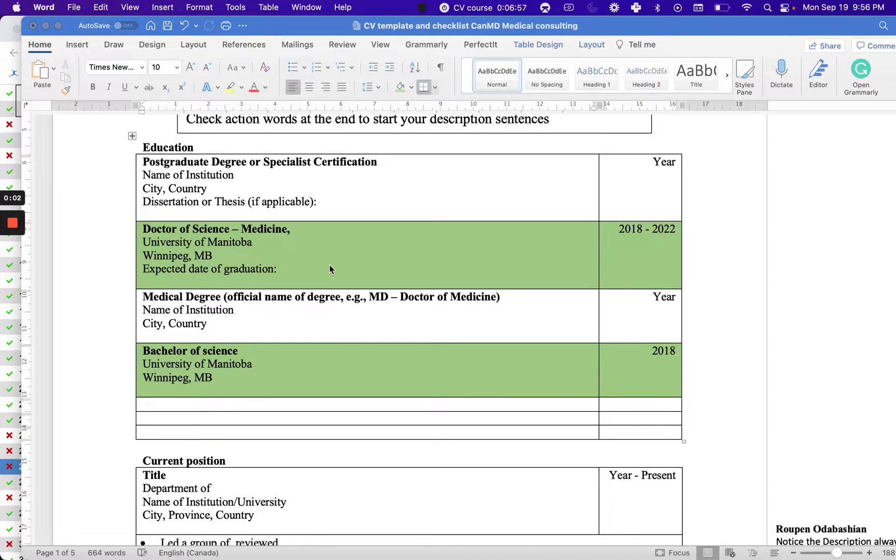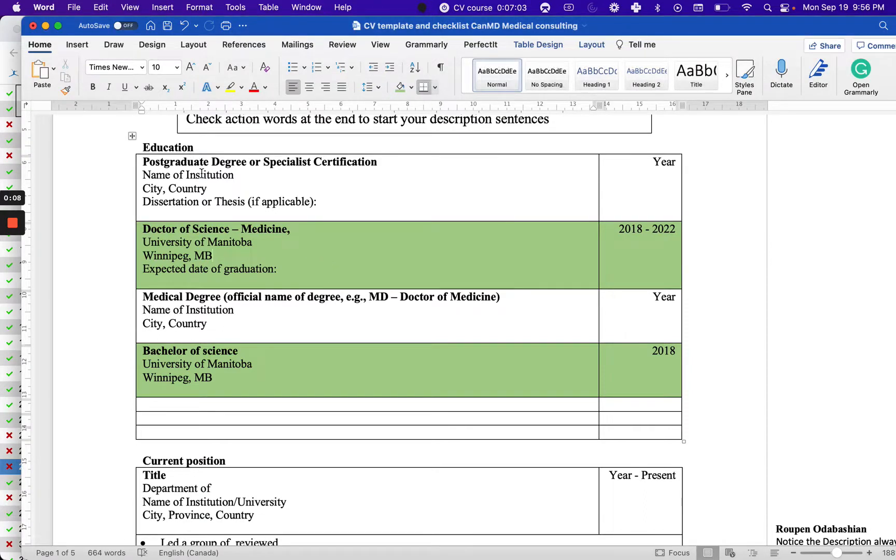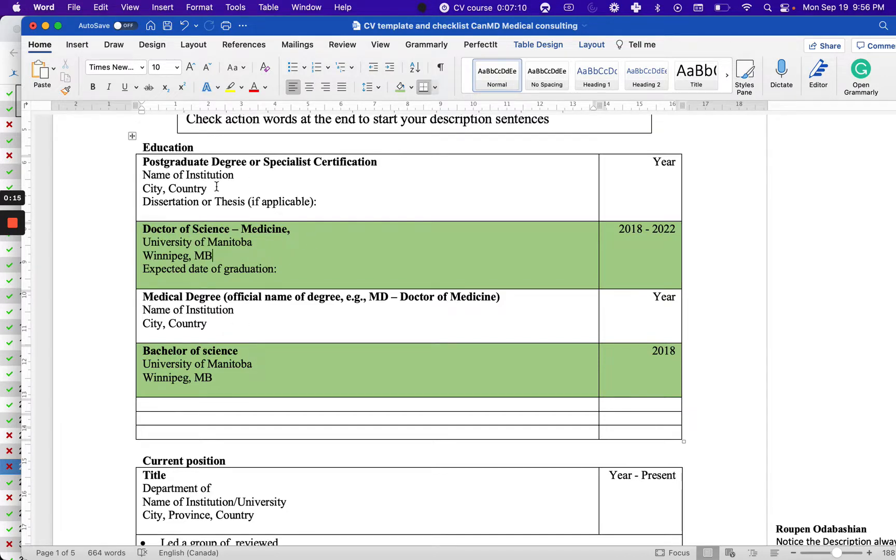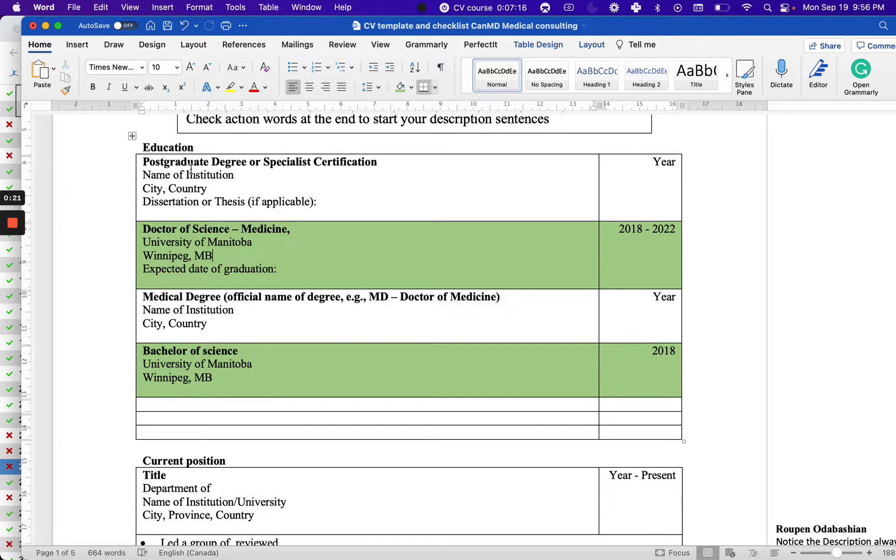So the second part is your education section. In the template I provide you, the examples will be in green, but the template you will have from this course will not have these green rows.